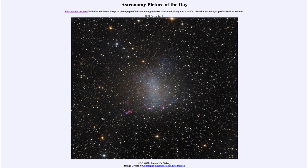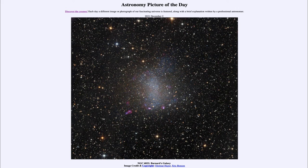These dwarf galaxies are also interesting because it's quite possible that galaxies like these are what a lot of galaxies were like early on. We tend to believe that galaxies have formed through collisions and grown in size through collisions — that galaxies collide and combine together to form larger galaxies such as our Milky Way. It's quite possible that galaxies were like this many billions of years ago after the Big Bang.